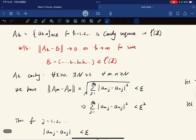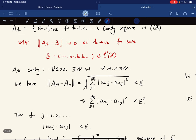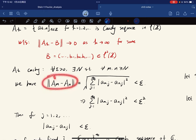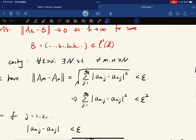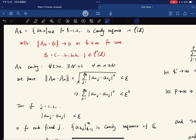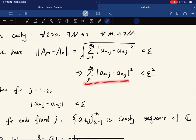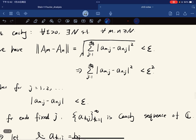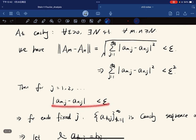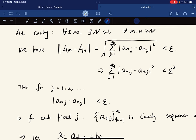Given a Cauchy sequence Aₖ, for any ε > 0 there exists N such that for any m, n ≥ N the norm of Aₖ − Aₖ' is less than ε. Writing this out and squaring both sides, we get that the full sum is less than ε². This means for any single term the absolute value squared is also less than ε², so each coordinate satisfies the same bound.